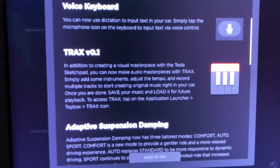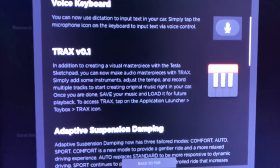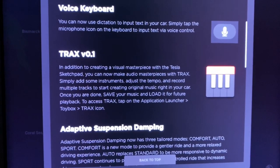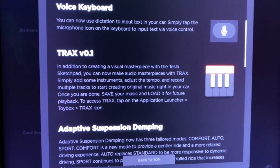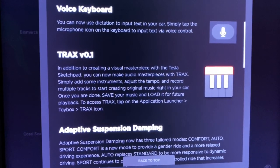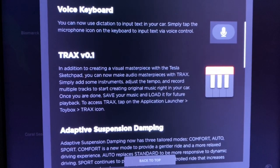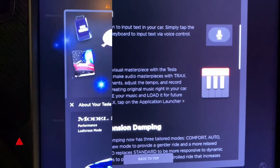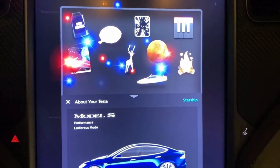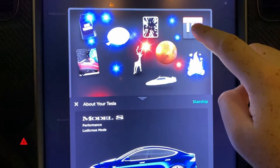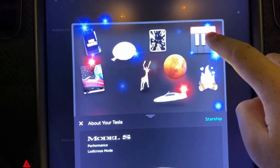Tracks 1.0 — what is this? In addition to creating a visual masterpiece with Tesla Sketchpad, you can now make an audio masterpiece. Let's check out Tracks 1.0.